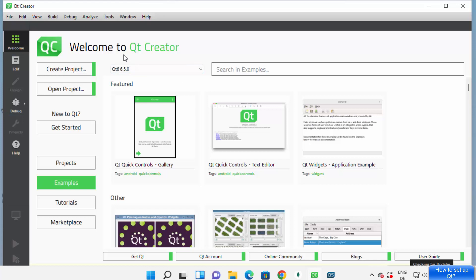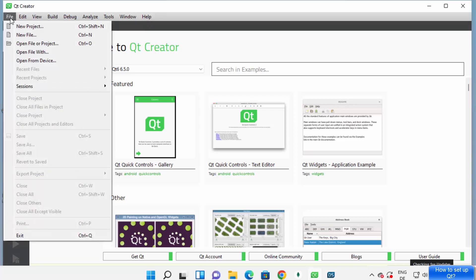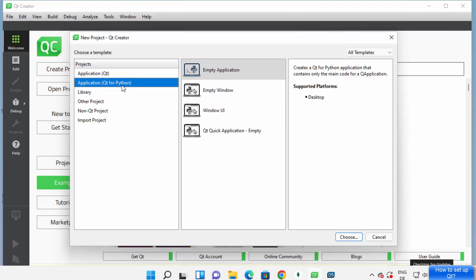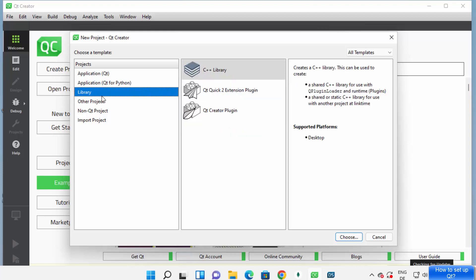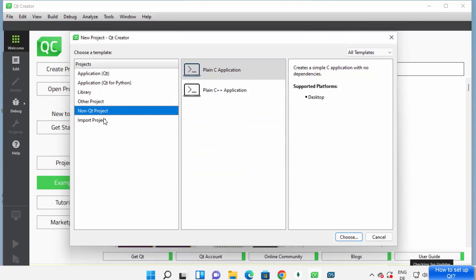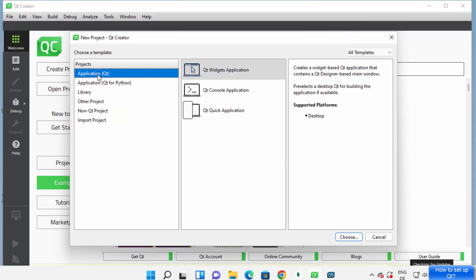Let's create a simple Qt project with Qt Creator. I'll click 'Create a new project', or go to File and then New Project. Here I can create Qt applications — for example Qt Widgets Application, Console, or Quick Applications. I can also use Qt for creating Python applications. There are library options and other project types as well.